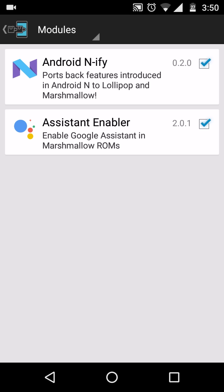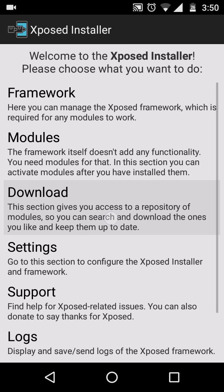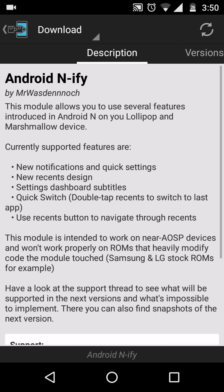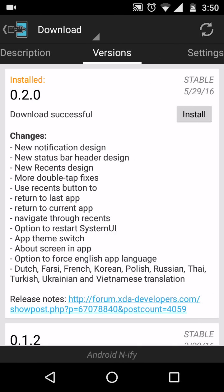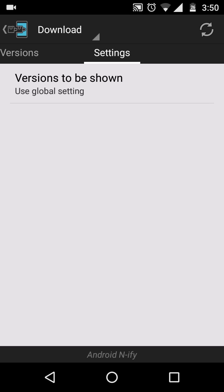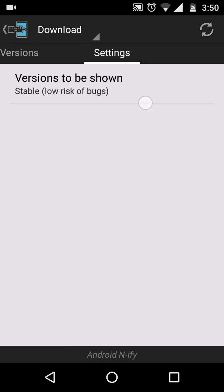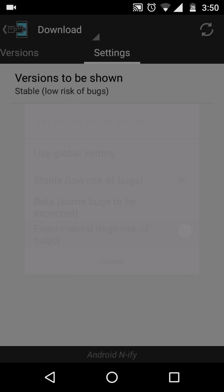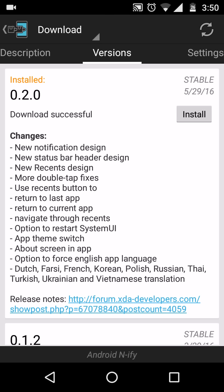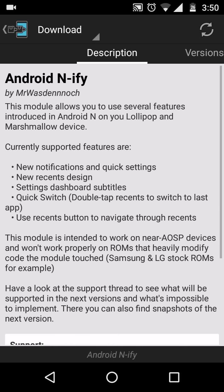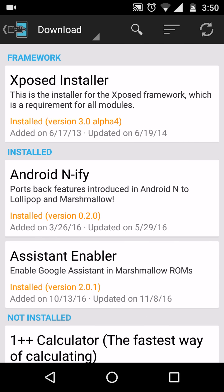In addition, you can also use the Any5 module, available directly from the Xposed downloader. Use version 0.2.0 and be sure you are using stable versions, not experimental or beta versions, otherwise you might face many bugs.